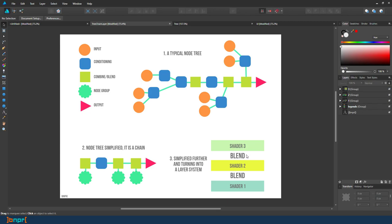So this group of nodes actually is your shader one, this group is shader two, and this group becomes your shader three. So this whole node tree actually can really turn into this thing.